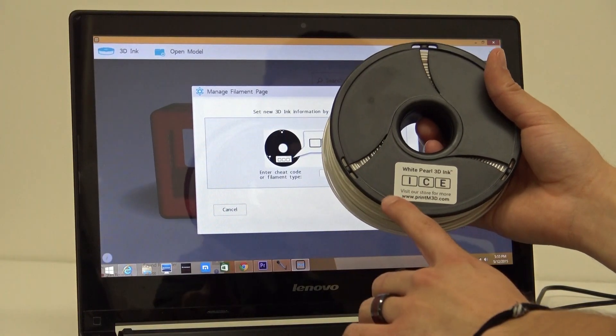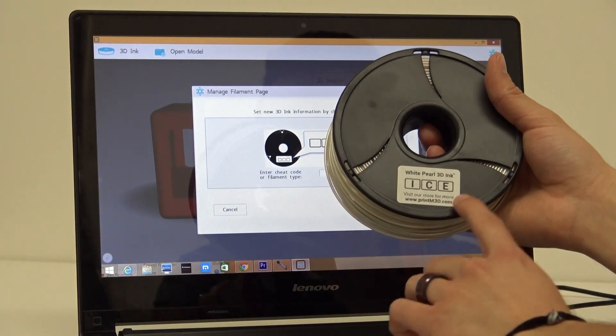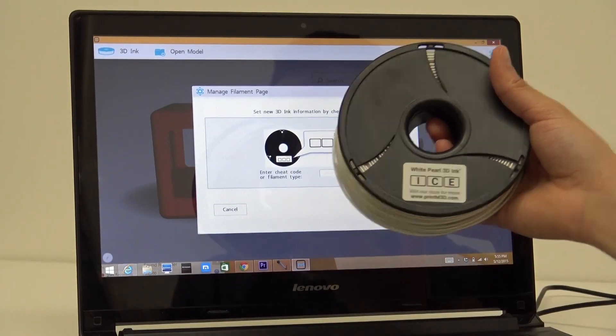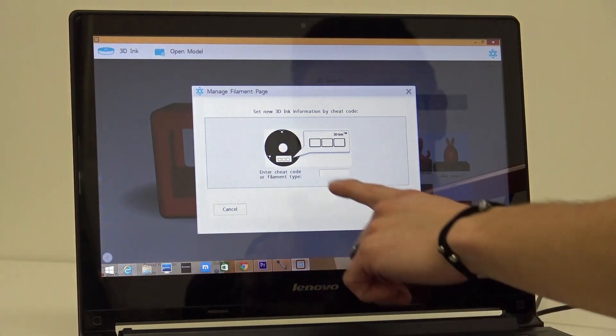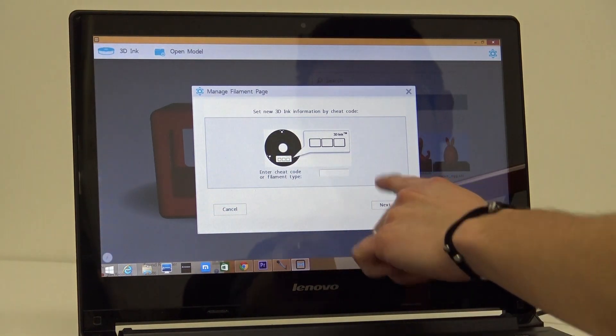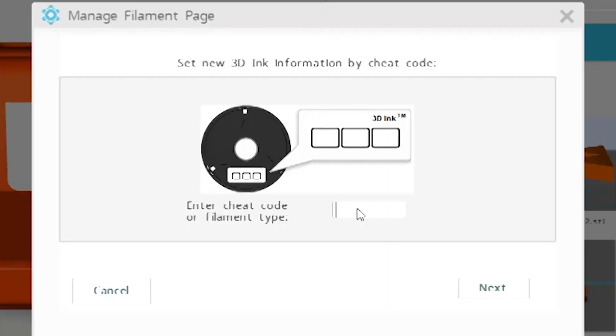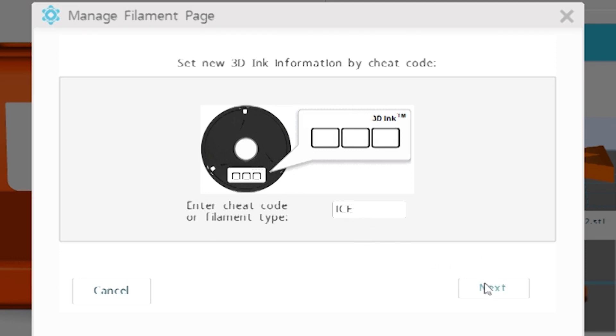The second page will ask you for your filament cheat code or filament type. Enter the cheat code displayed on your filament spool. Once you have entered the cheat code, click next.